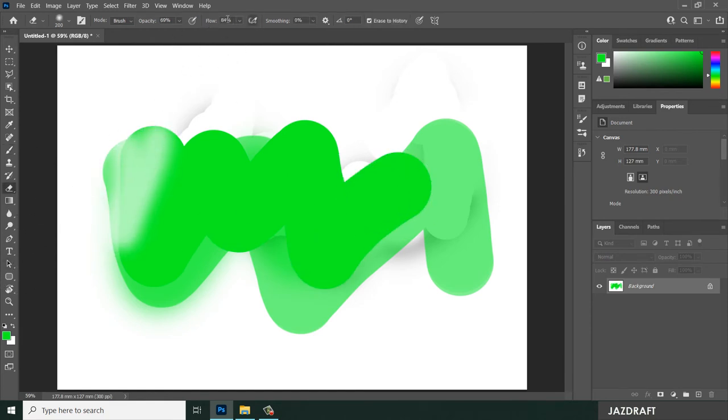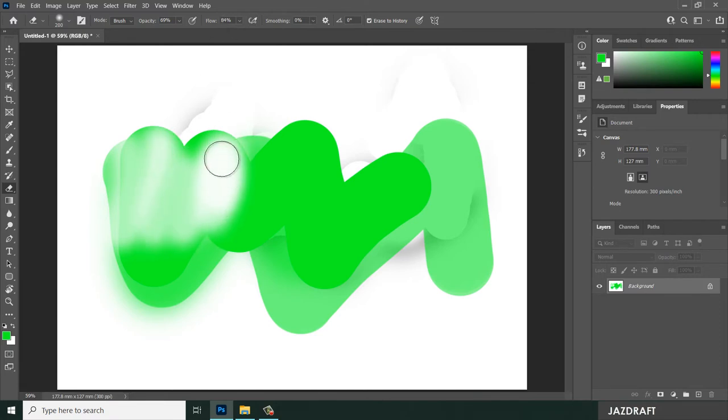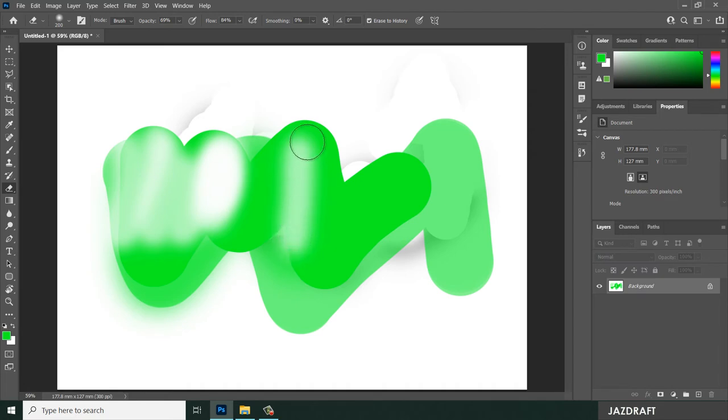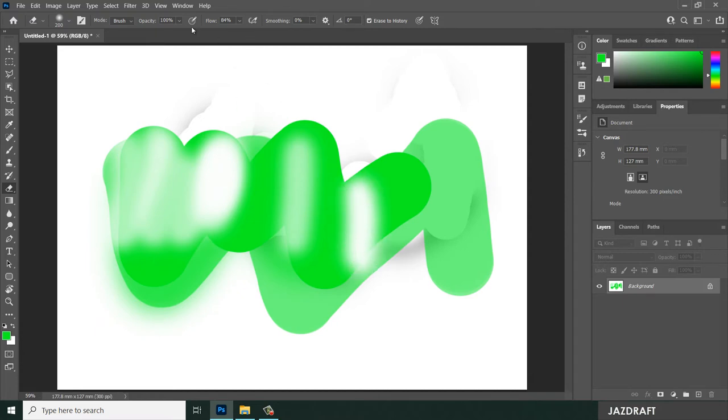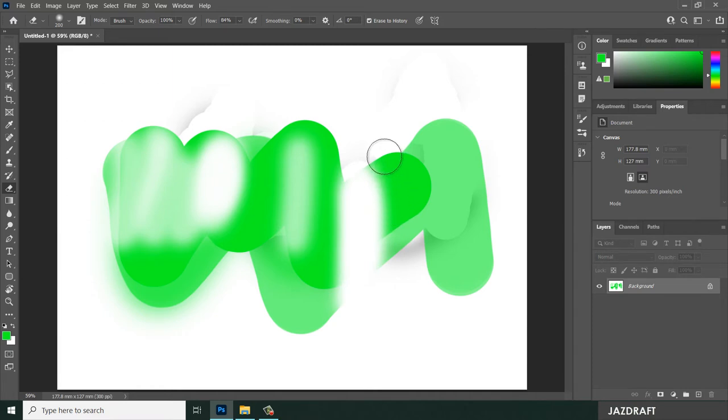As you can see, if the flow is lowered, it will create this kind of 80%. Once you erase this, it will erase 80%. Say here, 80% and once you add more, it will add more or erase more 80% from the canvas or from the artboard.